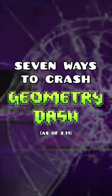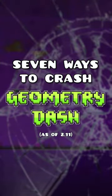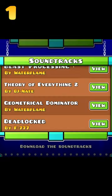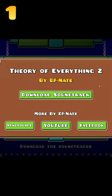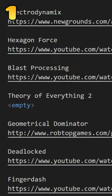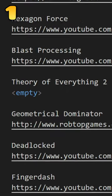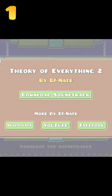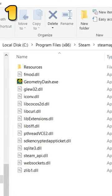7 Ways to Crash Geometry Dash in 2.1. Find Theory 2 in the game's song list and press download. The game will try and open an empty URL, which will crash the game on mobile and open the game files on Steam.